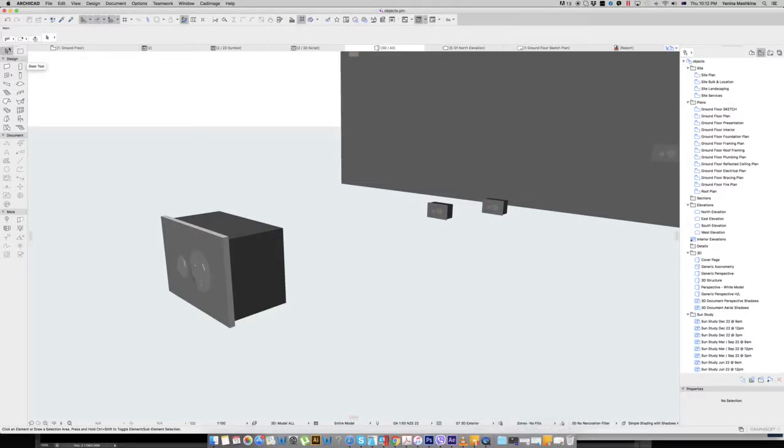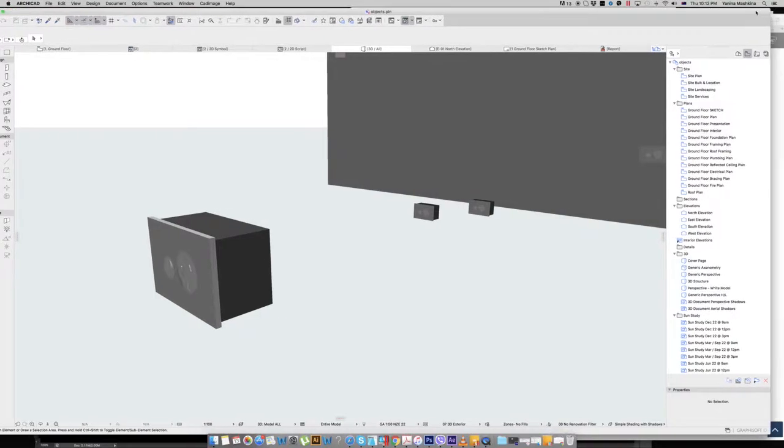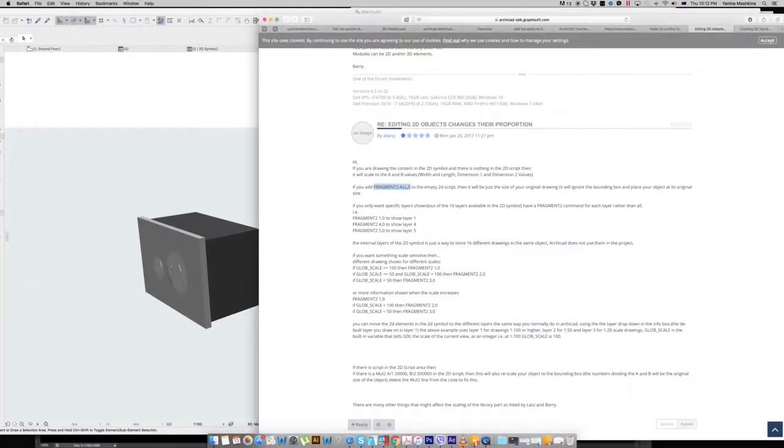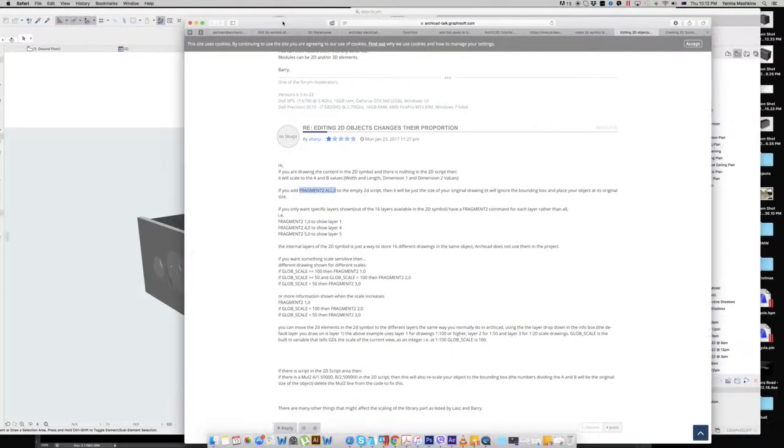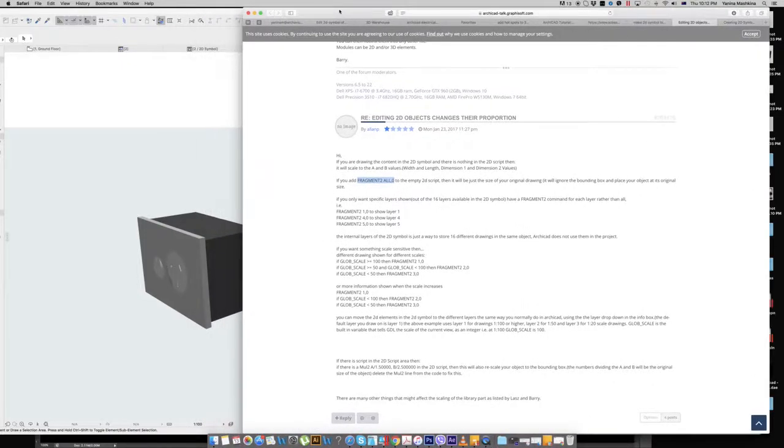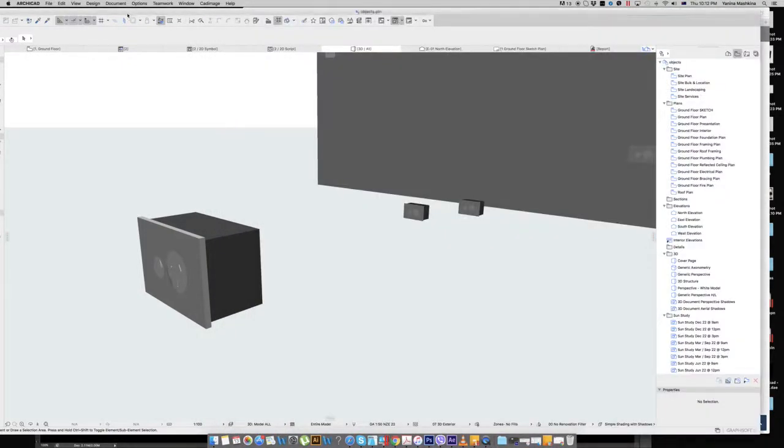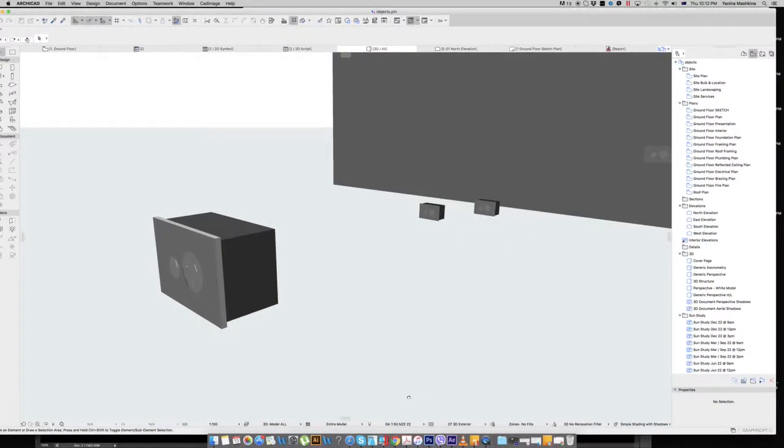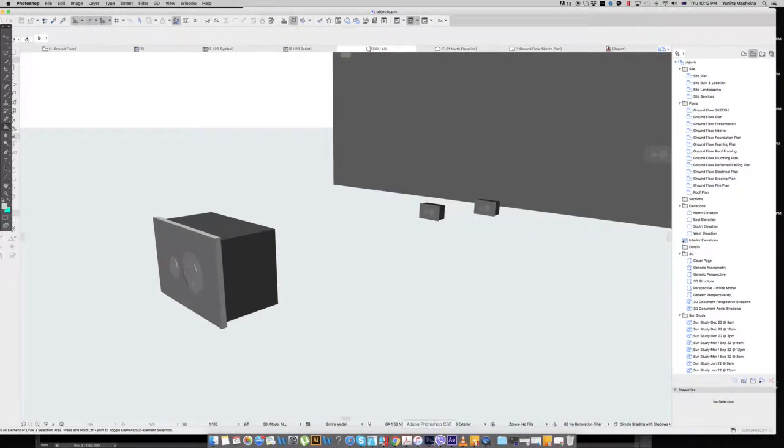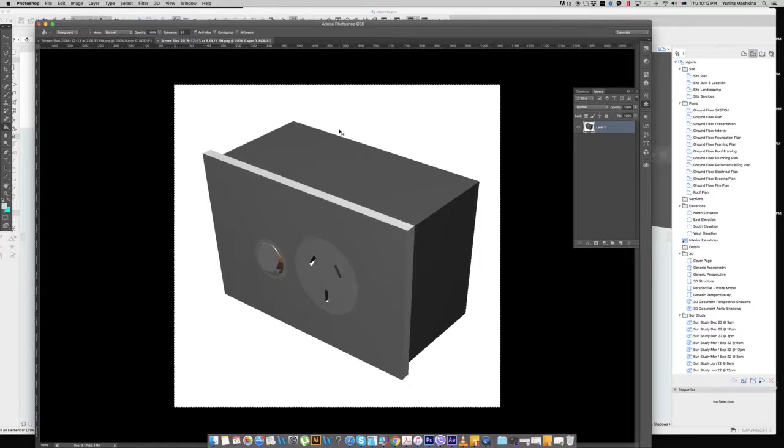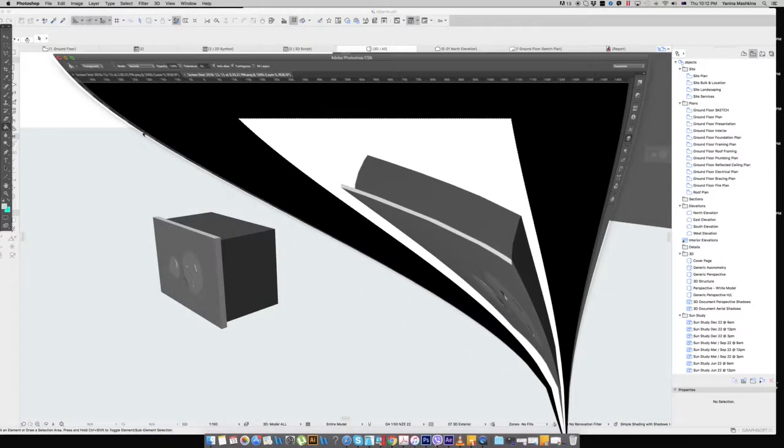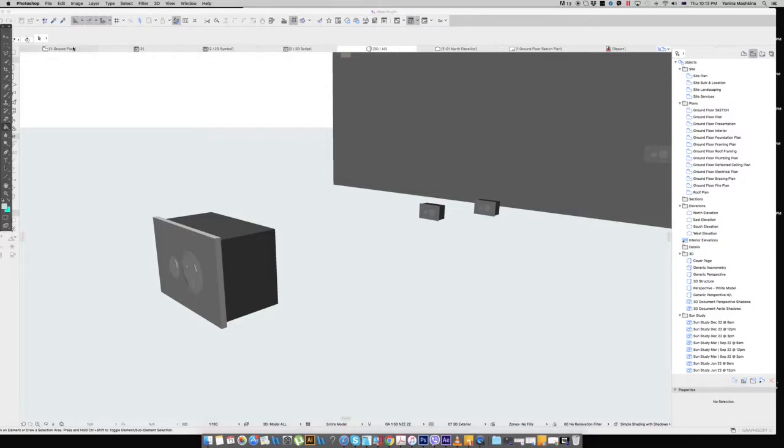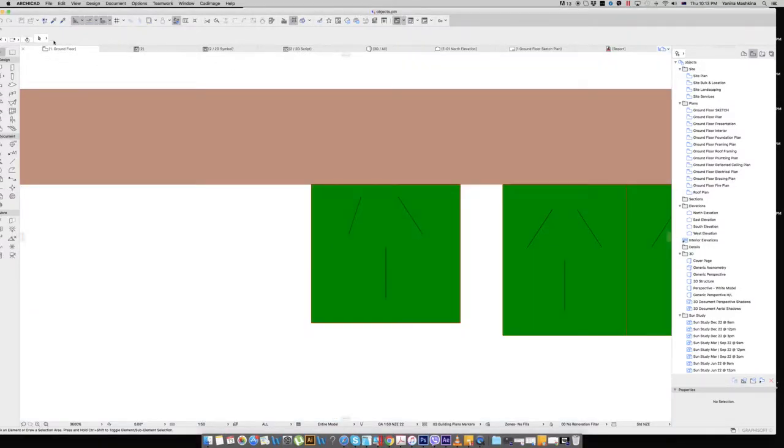In Mac unfortunately I can't do this for some reason, which I hate. So for what I've done, I just place the image previously in Photoshop and copy it. Again for Windows we don't need to do this, we just go straight.